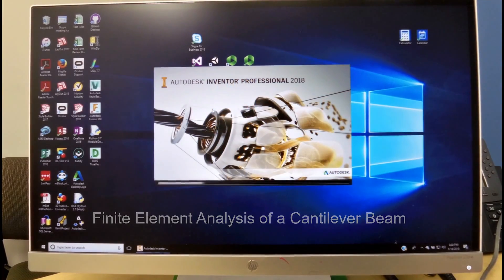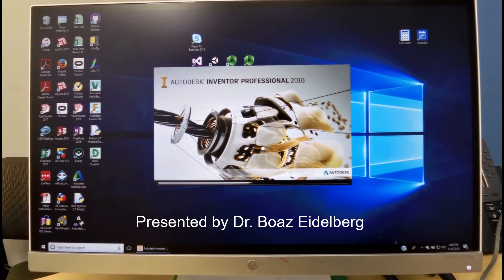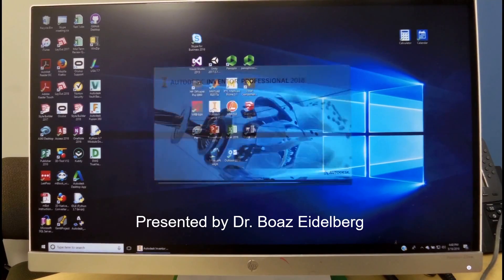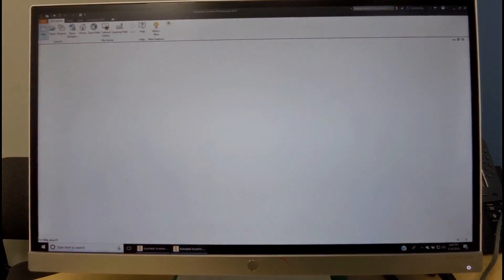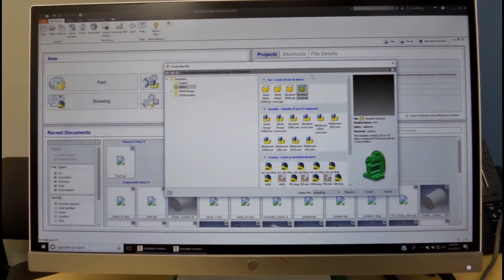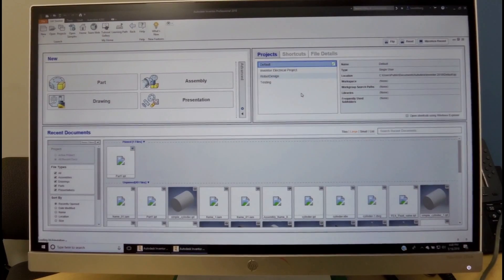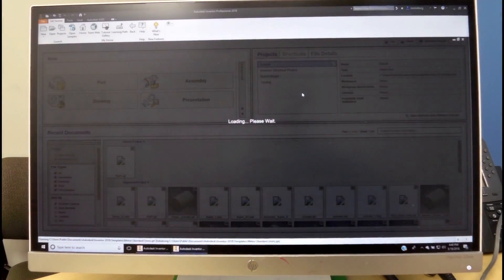We'll open up Autodesk Inventor. We start a new part. We choose standard millimeters. The part is not going to open.